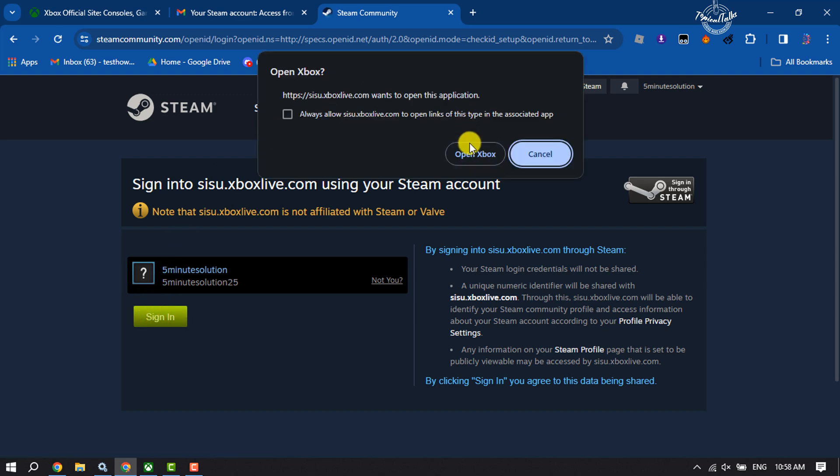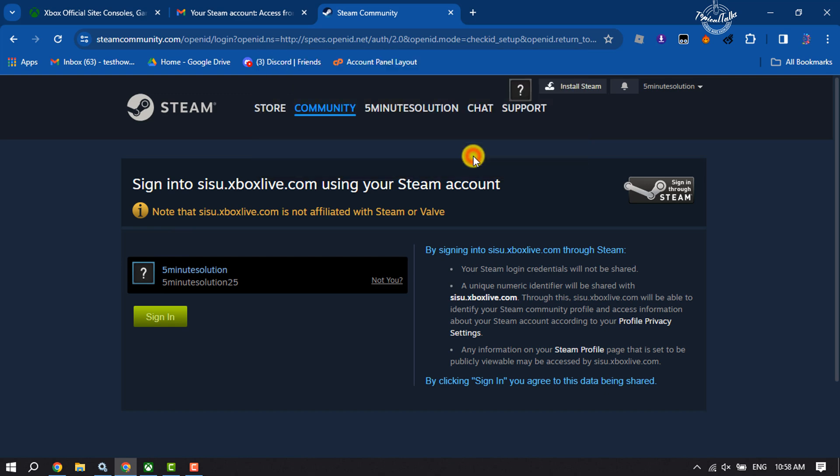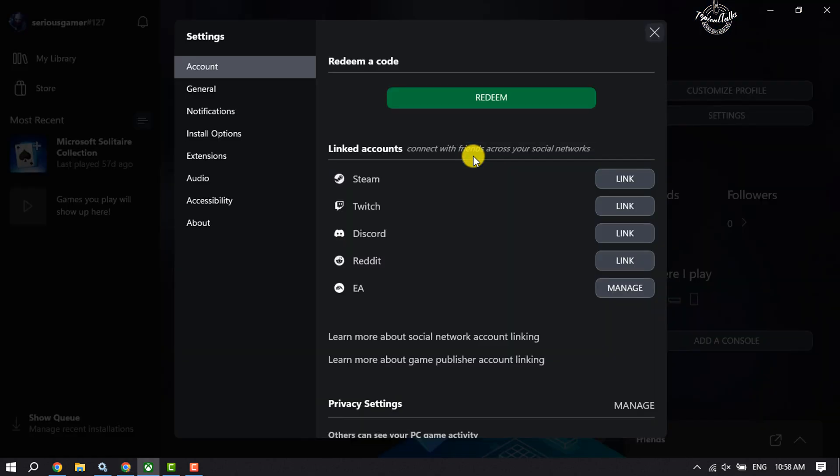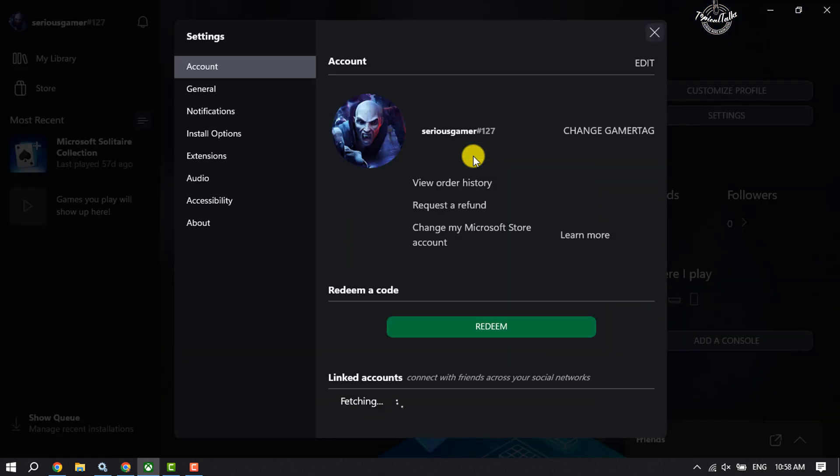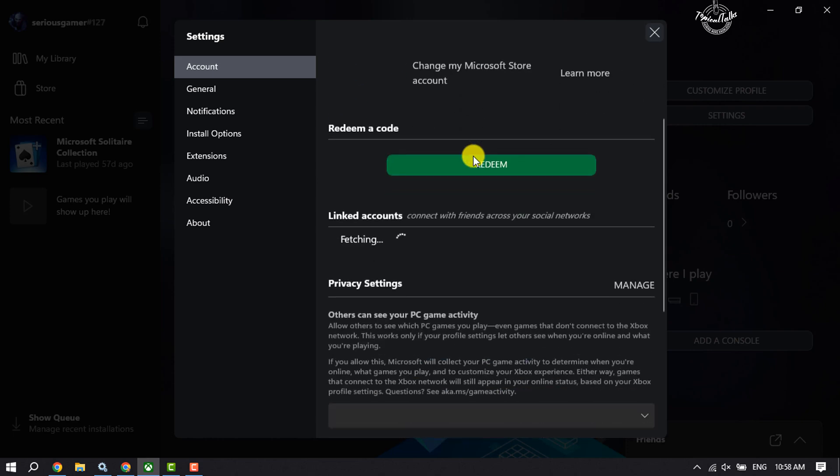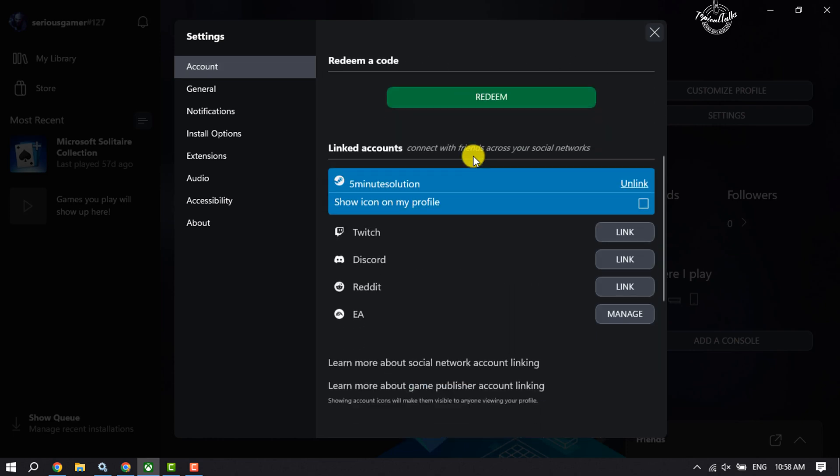And then click on Open Xbox. And that's it! As you can see, my Steam profile has been connected to my Xbox. And now to show...